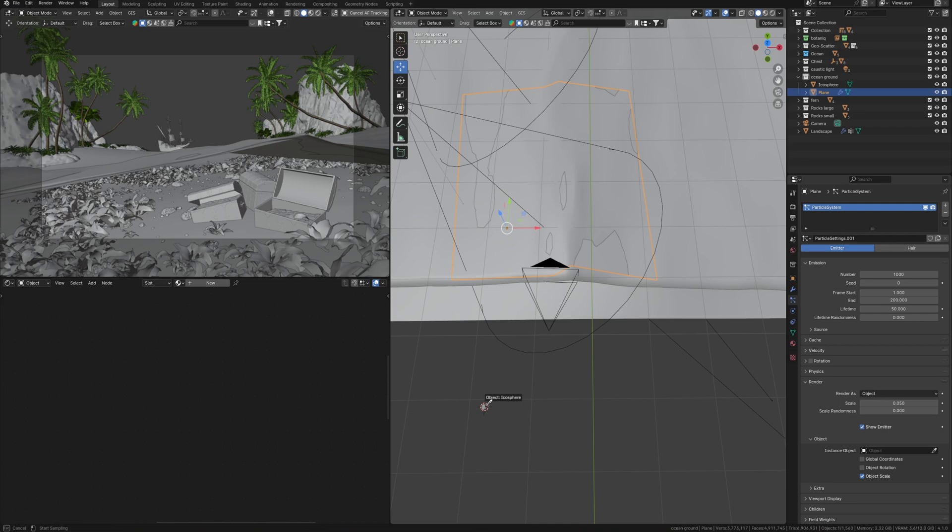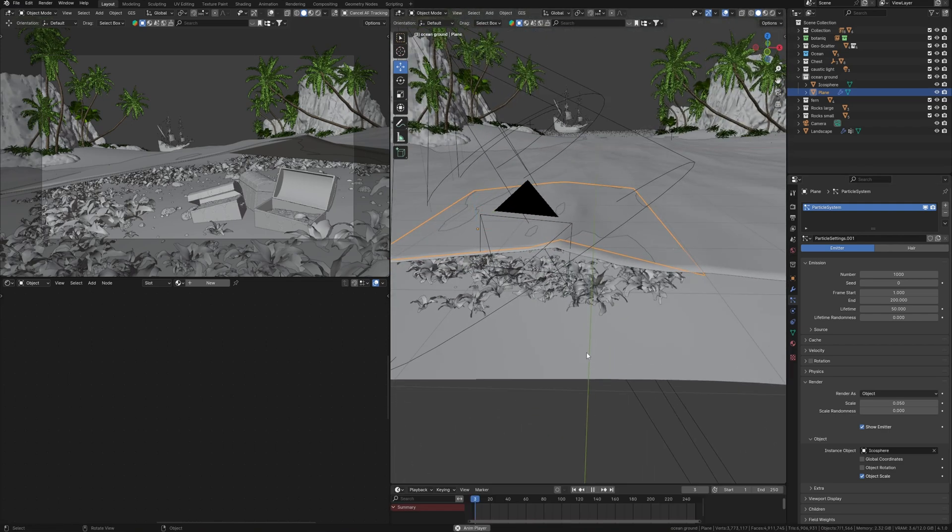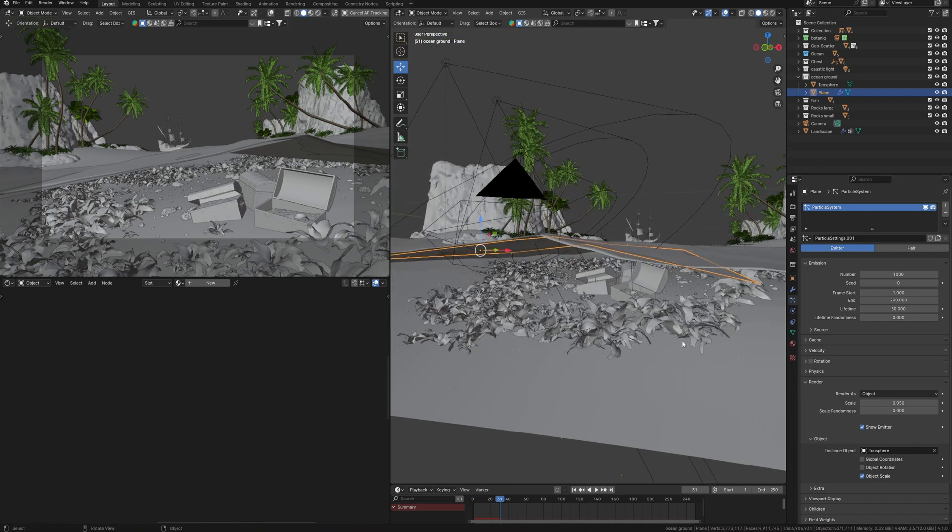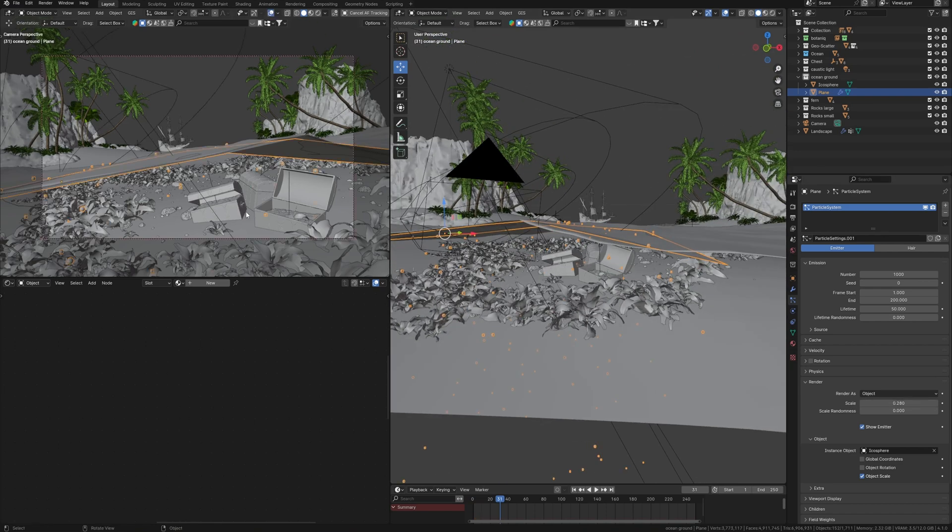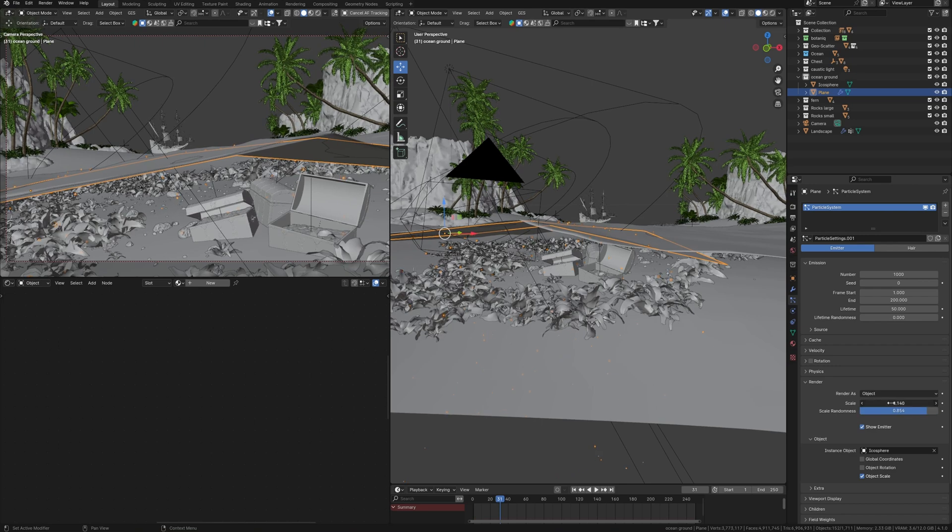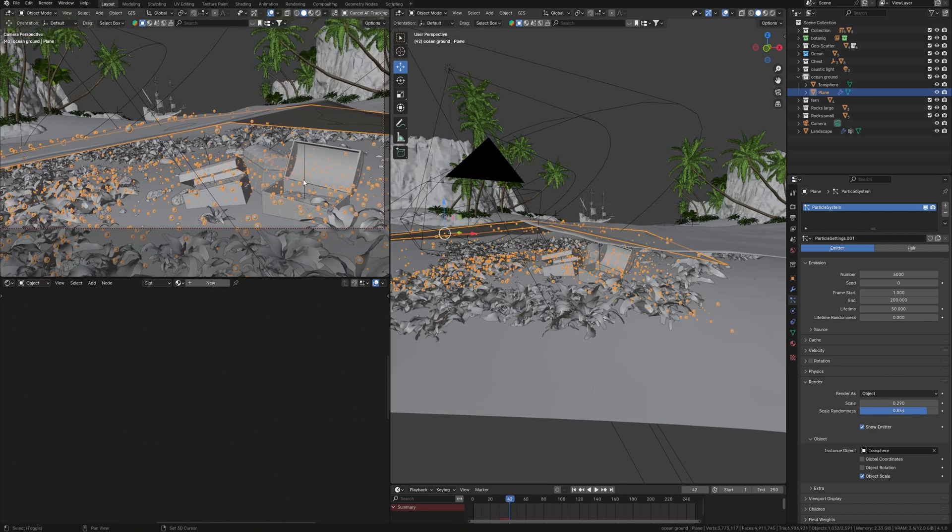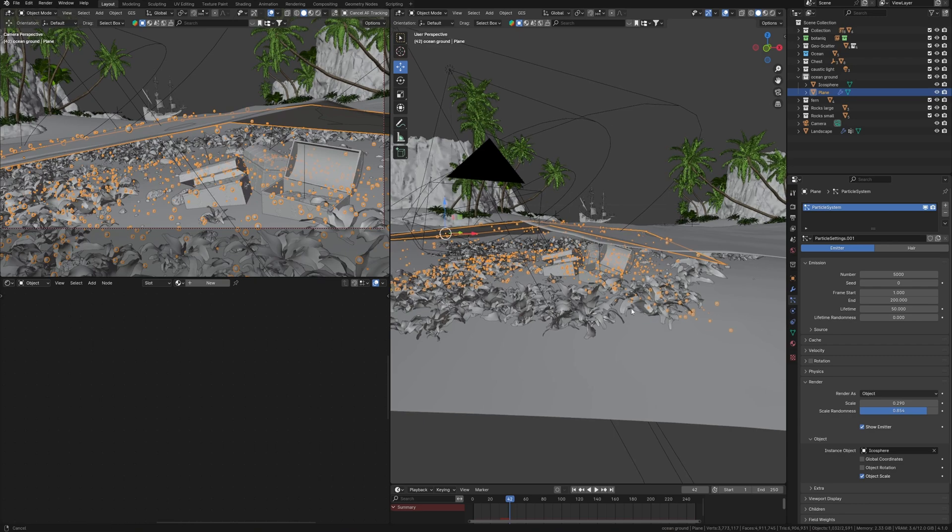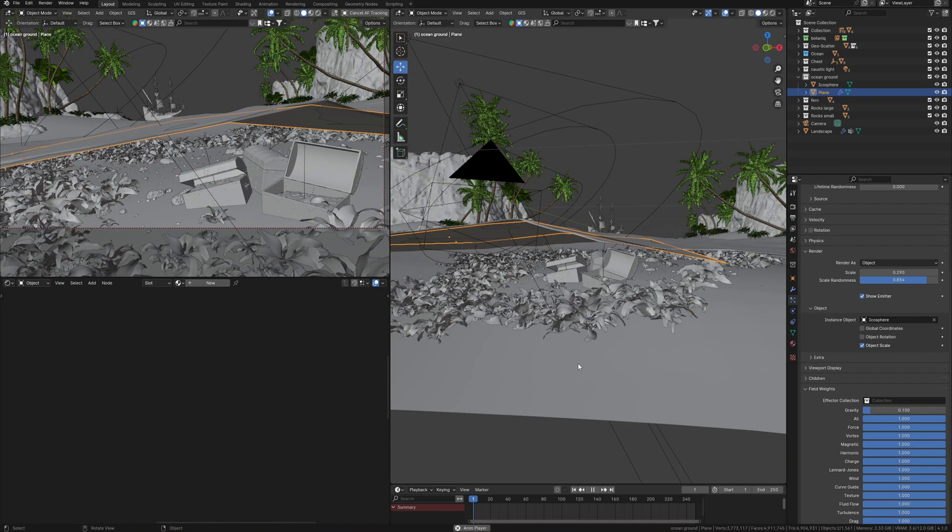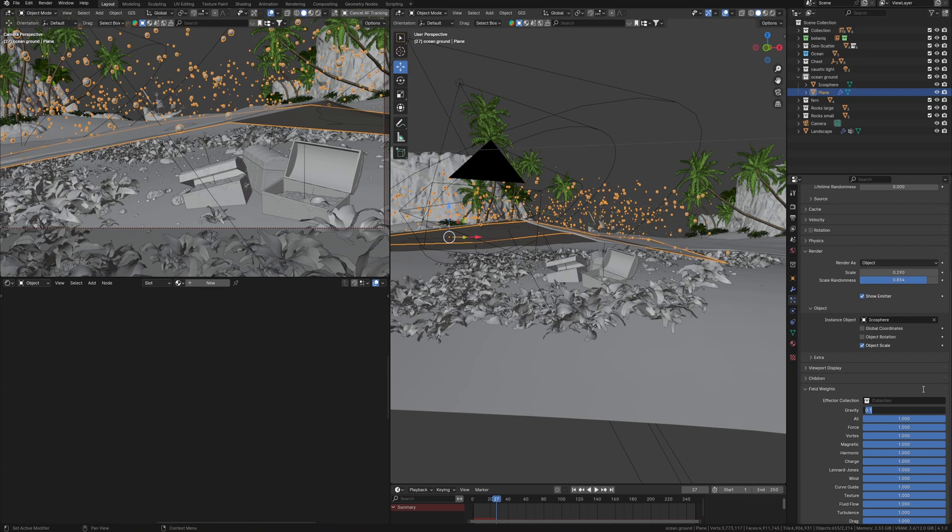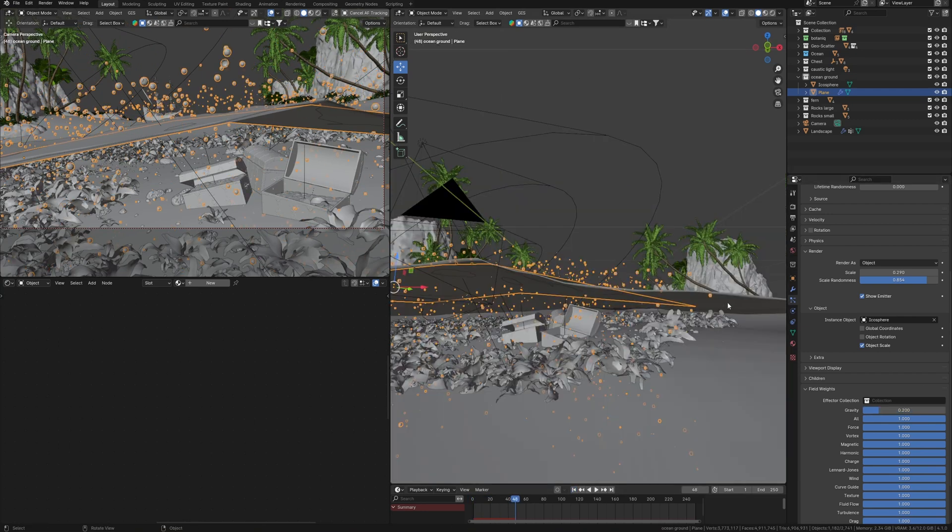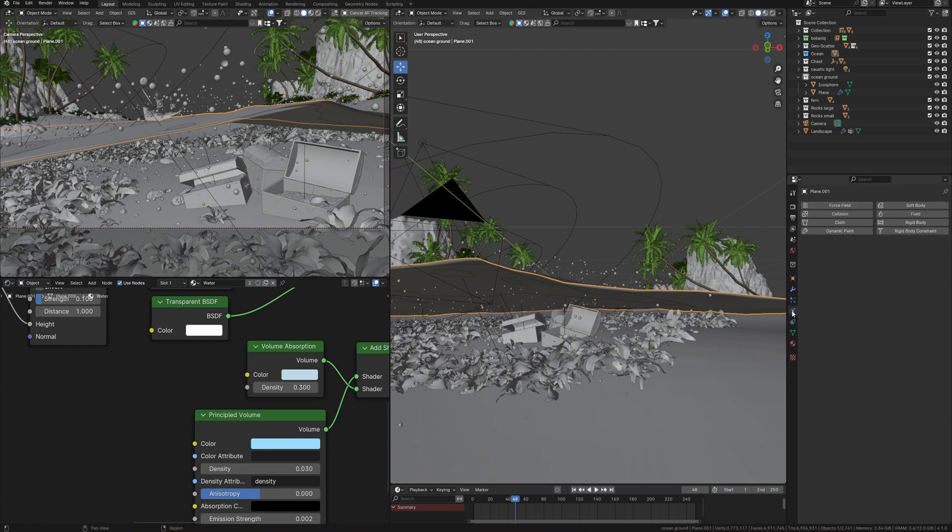This object will be an emitter for the particle system and I need to select this sphere as a particle object in the render settings of this particle system. So we see that these bubbles appeared, but we need to make them a little larger and add randomness scale so that they have a different size and look more realistic. Next, I will reduce gravity because I don't need them to fly at all, but to be closer to the surface of the water.